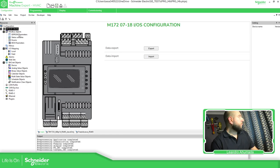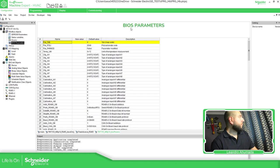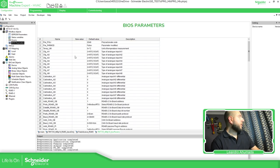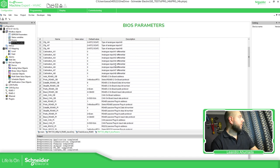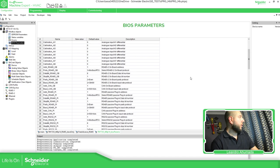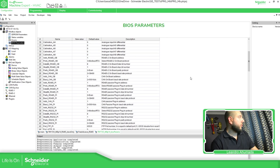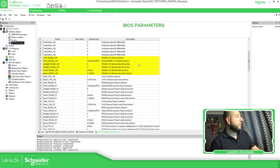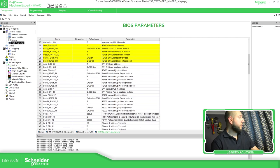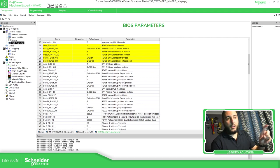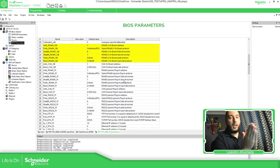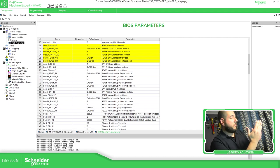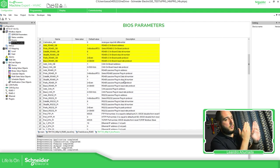Now on the BIOS parameter, here we have the configuration for the port. So here we have the RS485-2, which is the master, or slave. And then below that you have the RS485, which is a plugin card, that is next to the M172 on the left side.